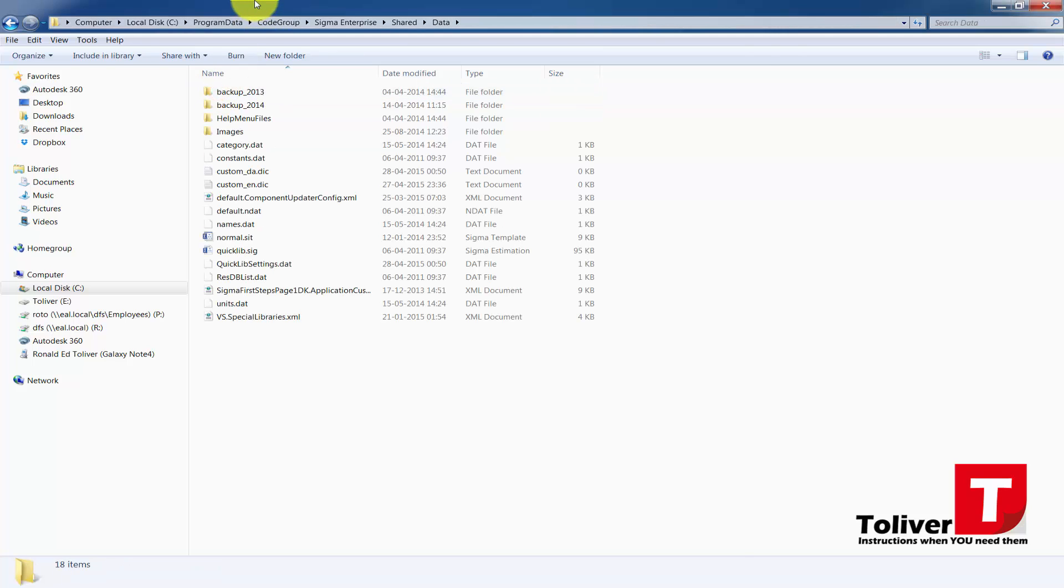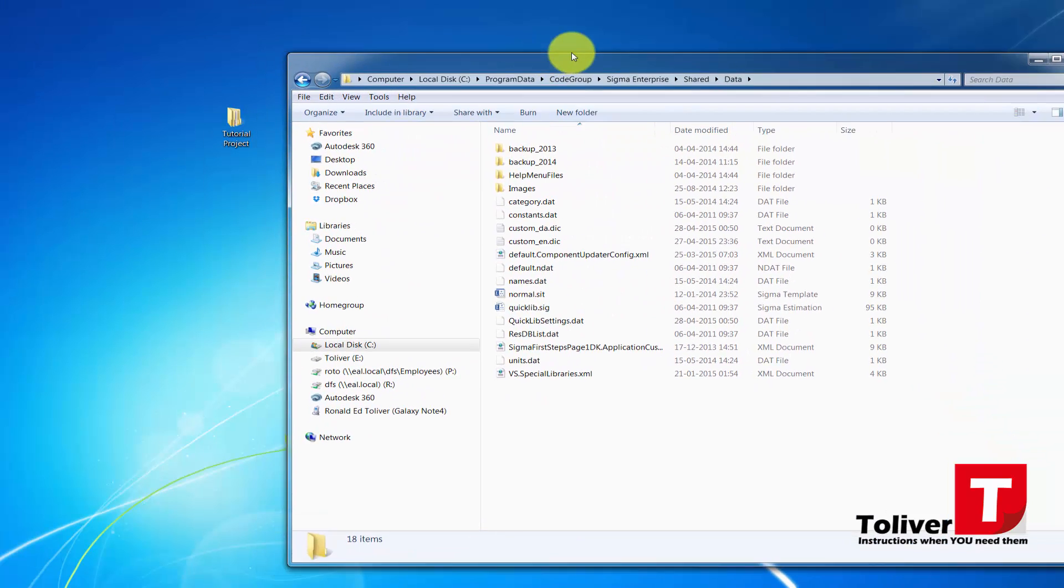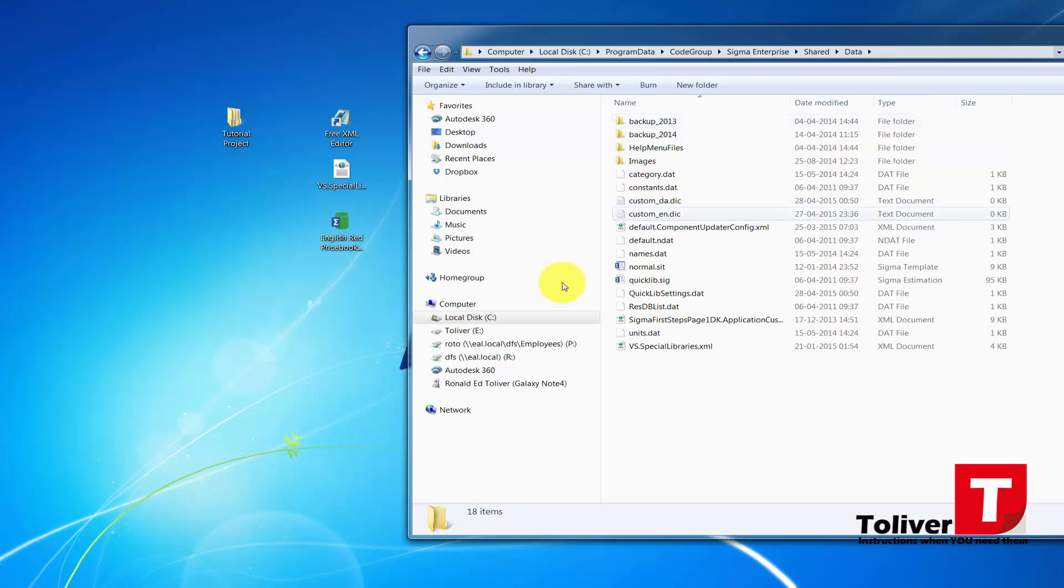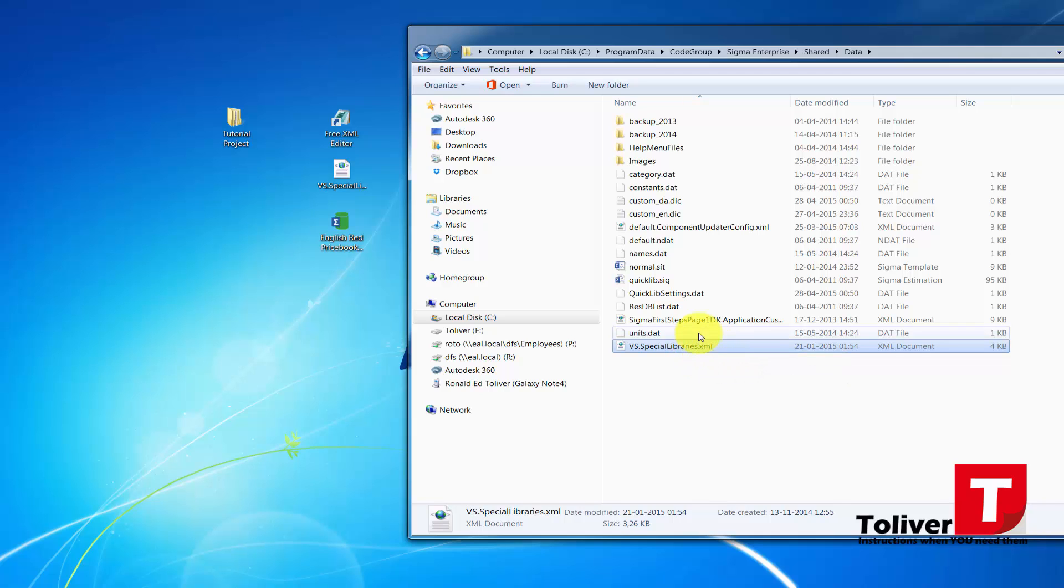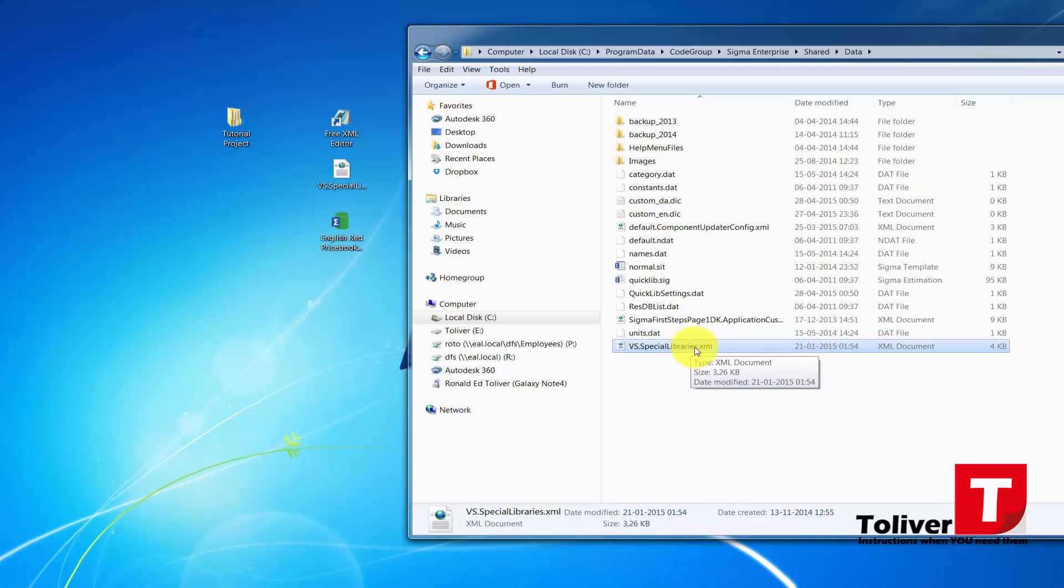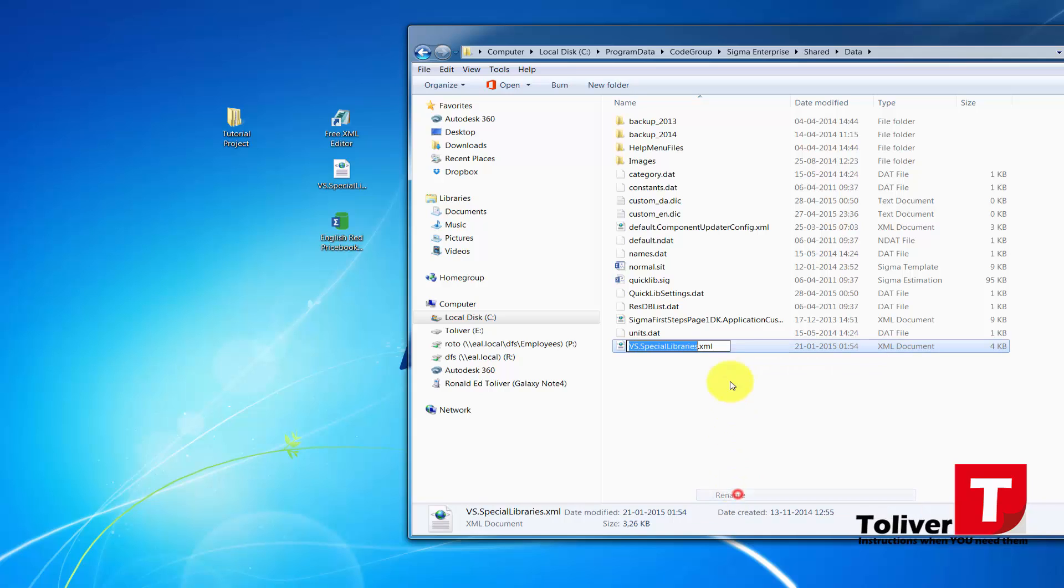Under Data, you actually have the same file right here as you have up here. What I want you to do—the reason that I said we wanted to see the file extensions—is because we're going to change this one. I'm going to right-click on this one and say Rename, and instead of XML I'm going to call this one Backup.